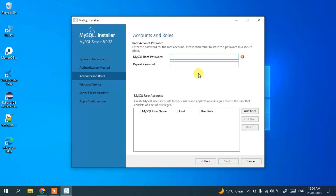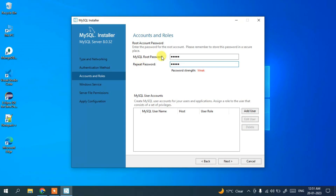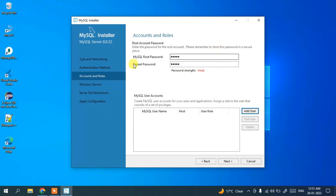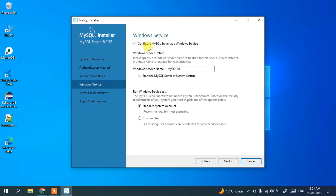Enter a password for your MySQL root user. Since this is a local system, a simpler password is fine. If you want to add additional users, click Add User to create a new user. For now, we'll use the root user only. Click Next, then review the Windows MySQL service name and other settings — everything looks fine — click Next again.